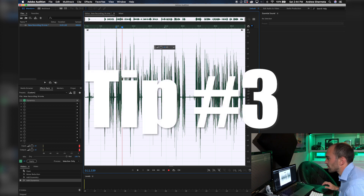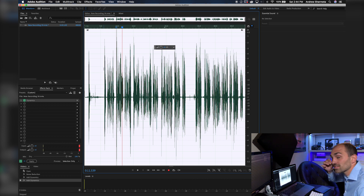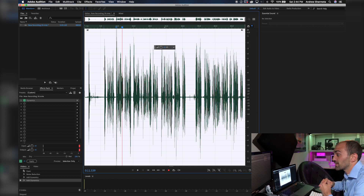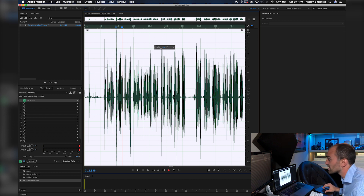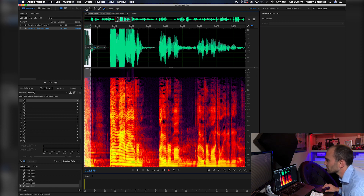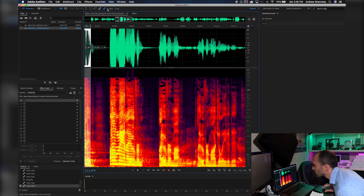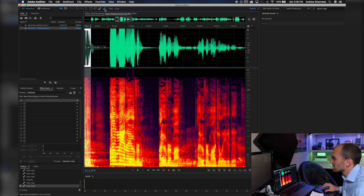Tip number three would be the Spot Heal Brush. In here you can basically do spot healing — kind of like spot healing in Photoshop, where you can go in and remove pimples and it fills in with the surrounding pixels. You can do the same thing by filling in the surrounding frequencies with the Spot Heal Brush, and it's pretty dope. Right here on the top of Adobe Audition are your tools — there's a normal paintbrush, lasso tools, selection tools, and things like that. The Spot Heal Brush is right here, and hovering over it shows you the shortcut: B.